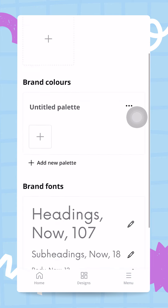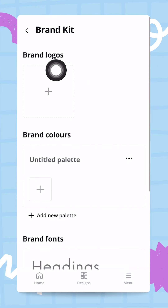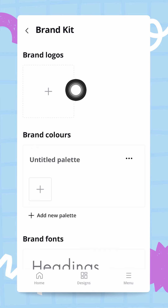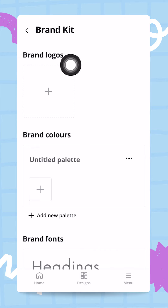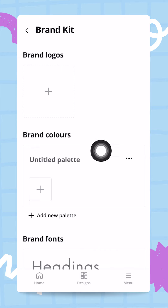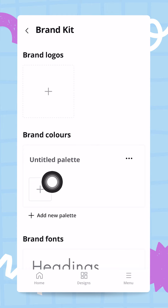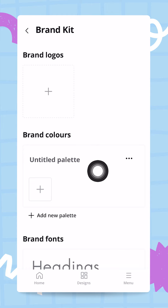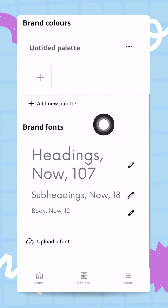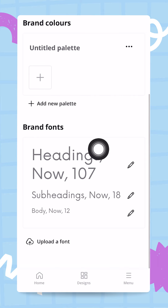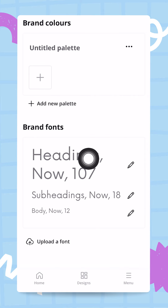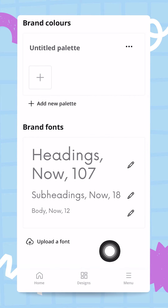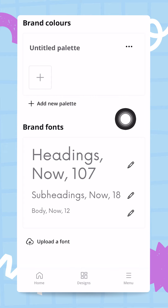You will see different things here. First, you will see a plus button that prompts you to upload your brand logos. Next you will have your brand colors, so you can create a color palette from here. And finally you will have your brand fonts — different fonts you can customize to basically create your brand kit.